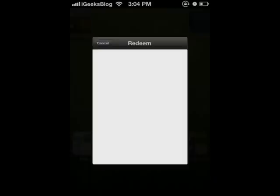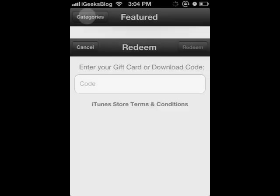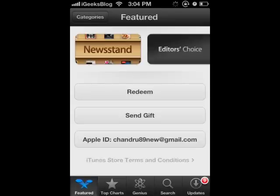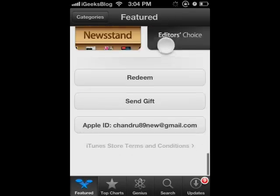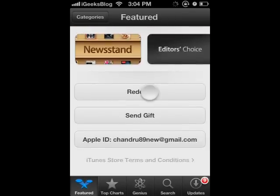Now, the first thing is, of course, open the App Store and go to the Featured tab. When you go there, you will have an option called Redeem. You will have to scroll down and tap on the Redeem option.